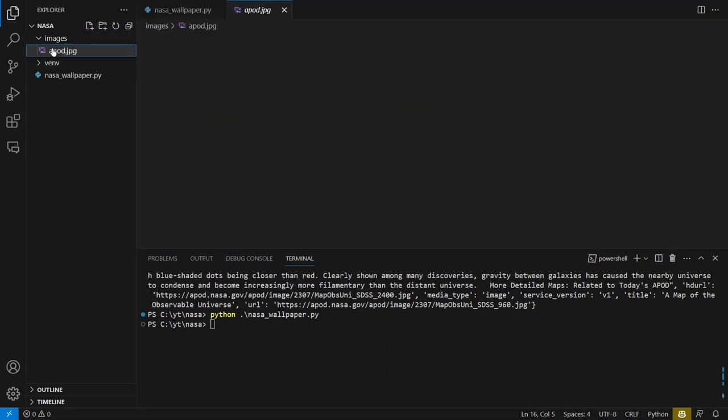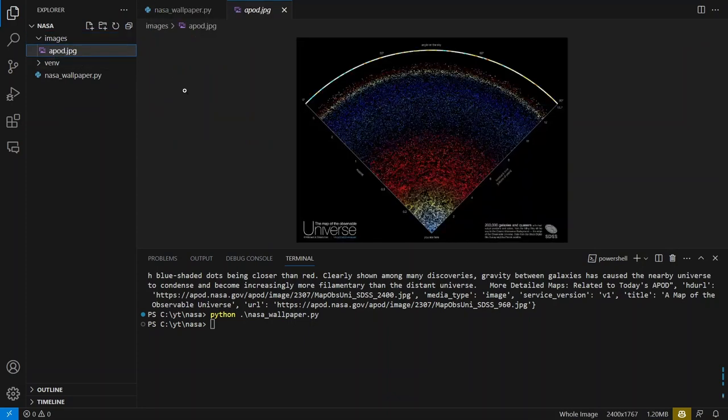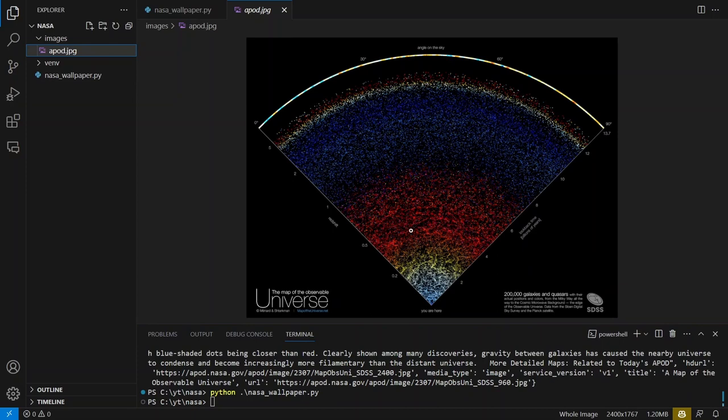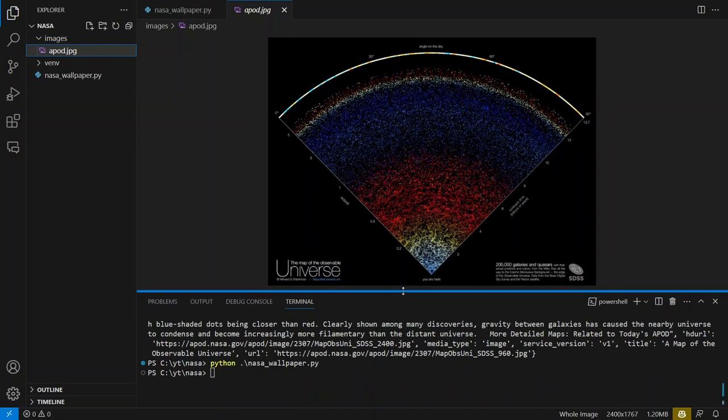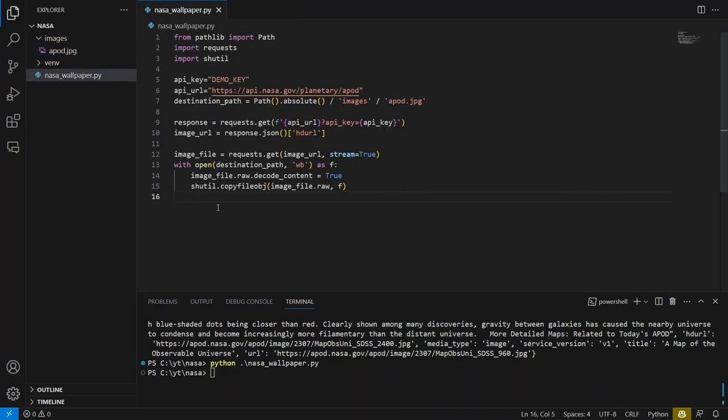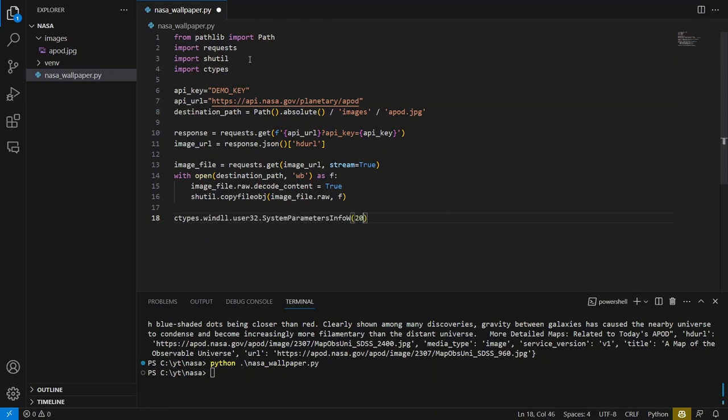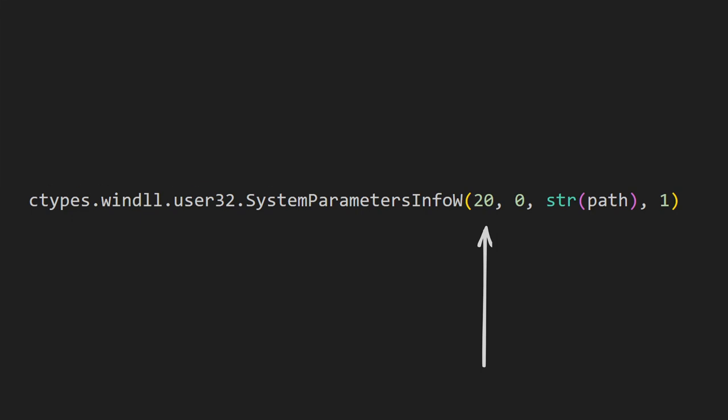Let's run the script and check the result. The script executed successfully and the new jpg file with today's image appeared in the images directory. The next step will be to set the image as the desktop background. For this purpose, we will use the ctypes module which allows access to dynamic link libraries, specifically WinDLL in this case, which enables changing the desktop background.